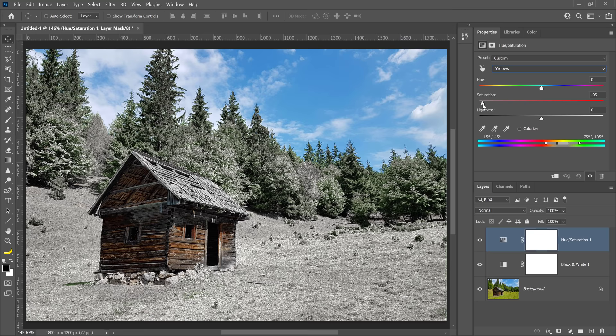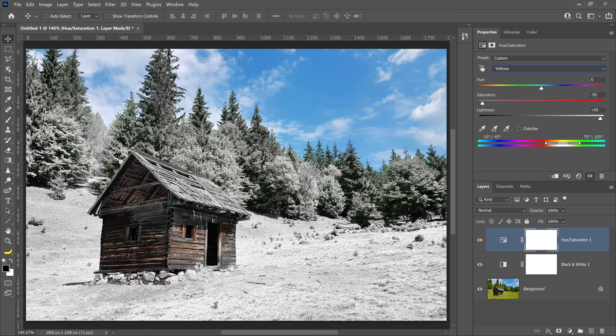Then drag the lightness slider to about 95. These adjustments will desaturate and brighten the foliage, making it look like frost or light snow.